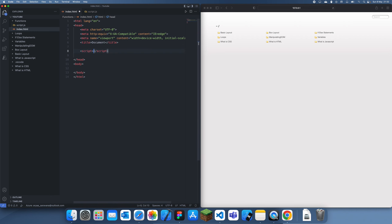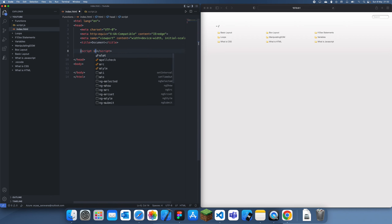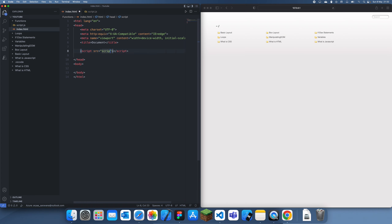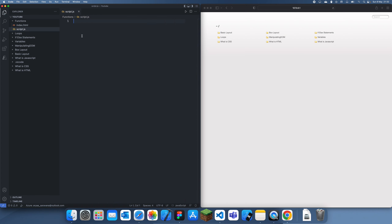Let's just, as usual, create a script.js, link it in like this, and yeah that's it.